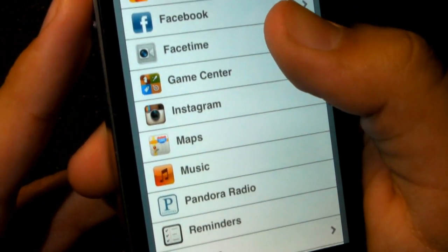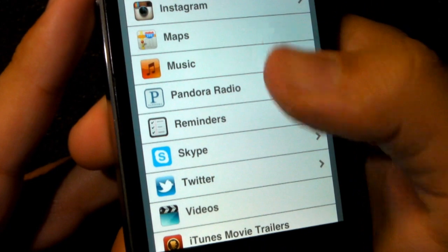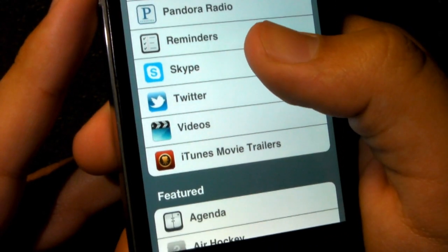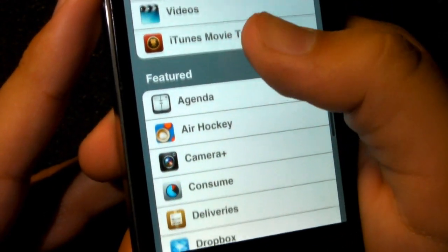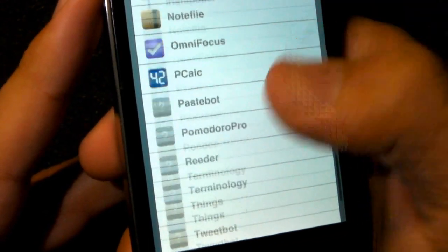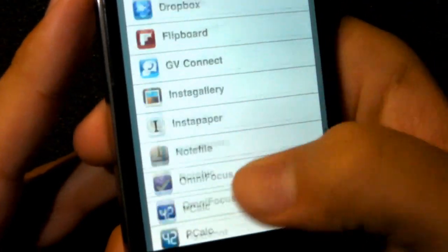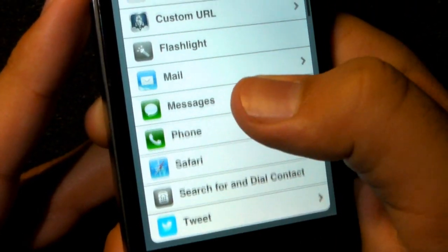For instance, for Facebook all the actions you can do are: launch Facebook, read messages, see profile, open friends list, see notifications, open news feed, see events list, and see photos.